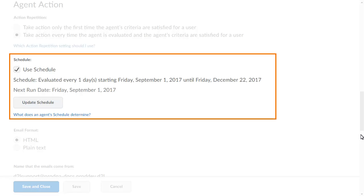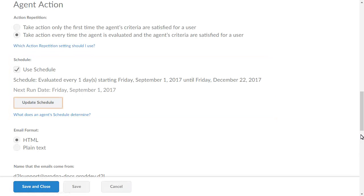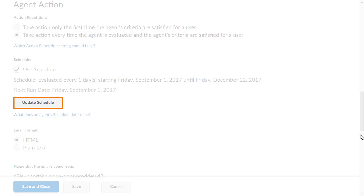The Schedule section outlines the agent's frequency as well as the duration of the agent's recurrence. Click Update Schedule.